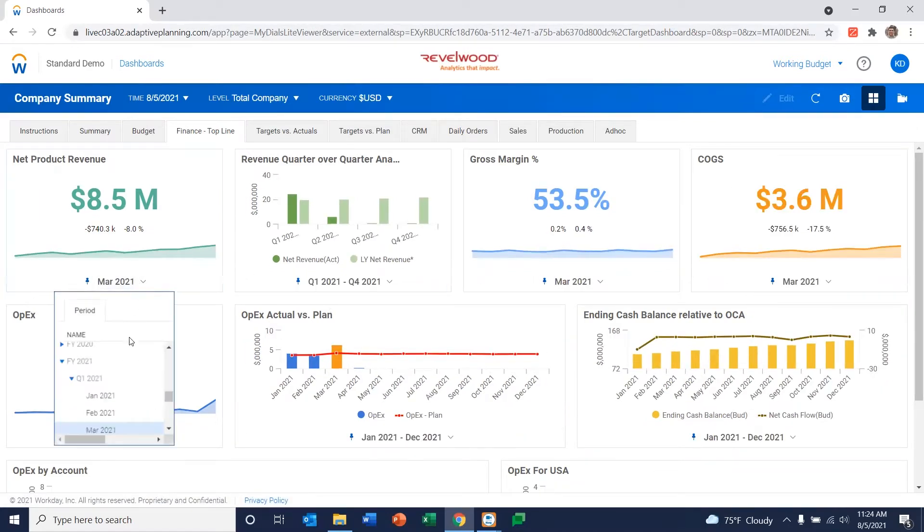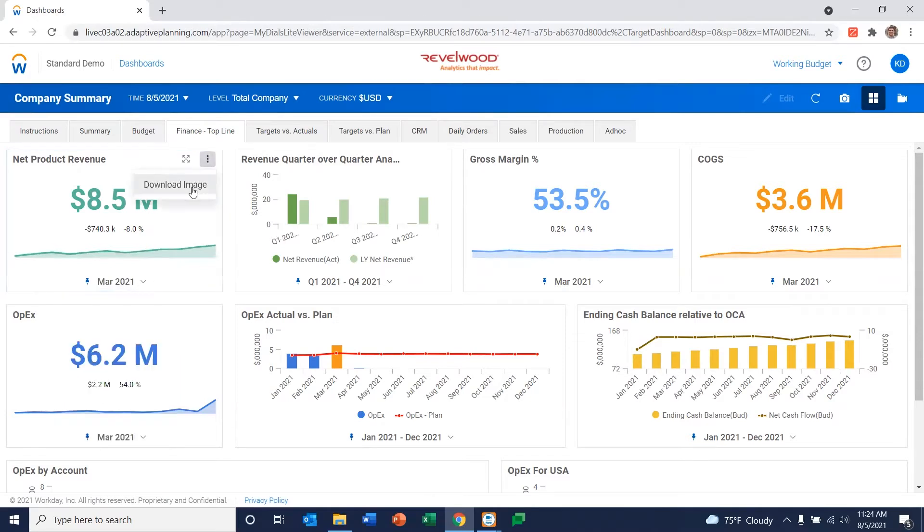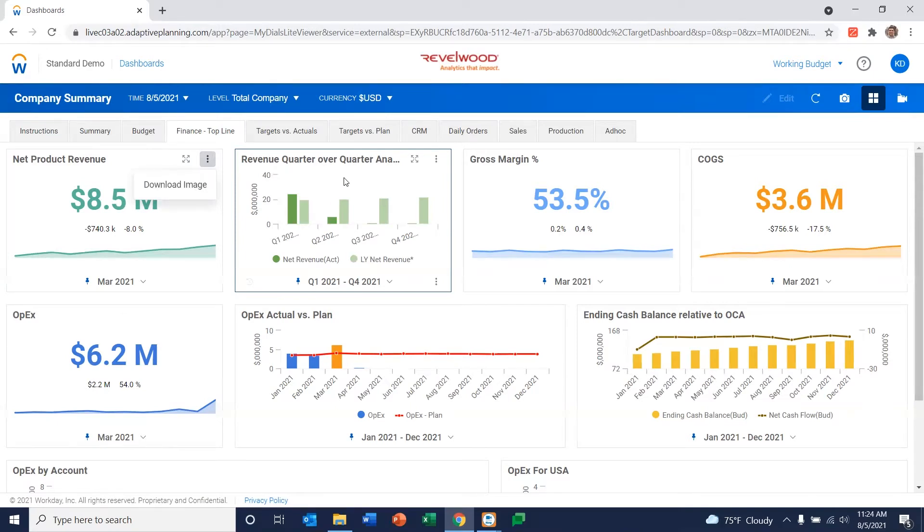Change dates within the individual dashboards. You can download a specific image, those sorts of things. But the real power in these dashboards becomes in your ability to actually drill back into data from them.